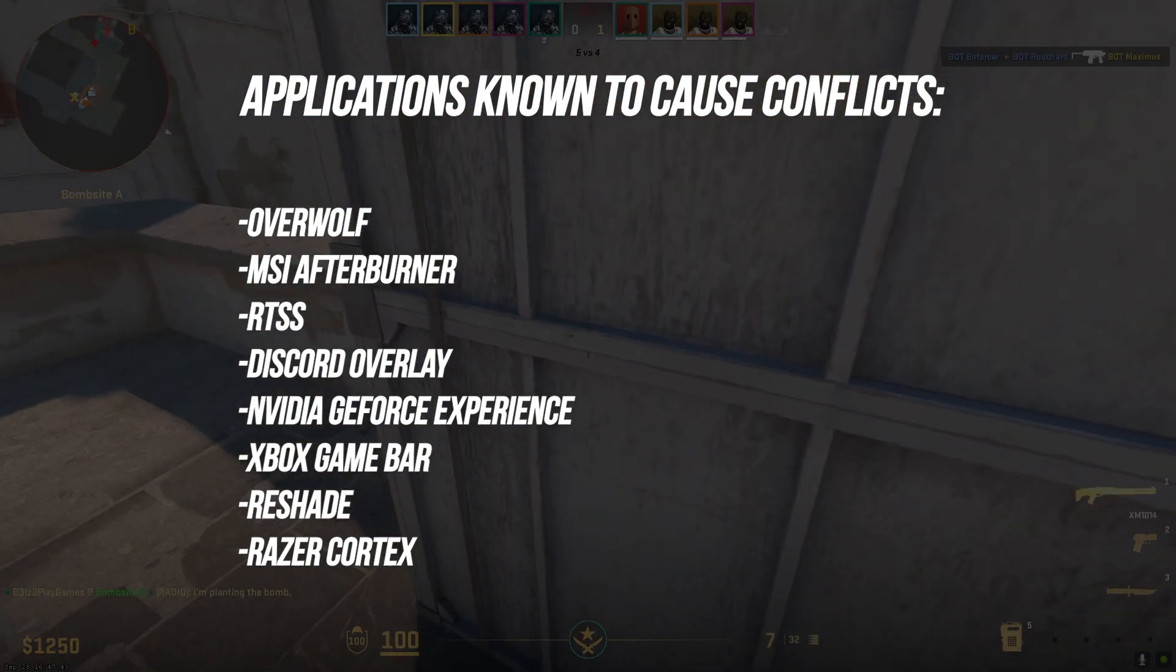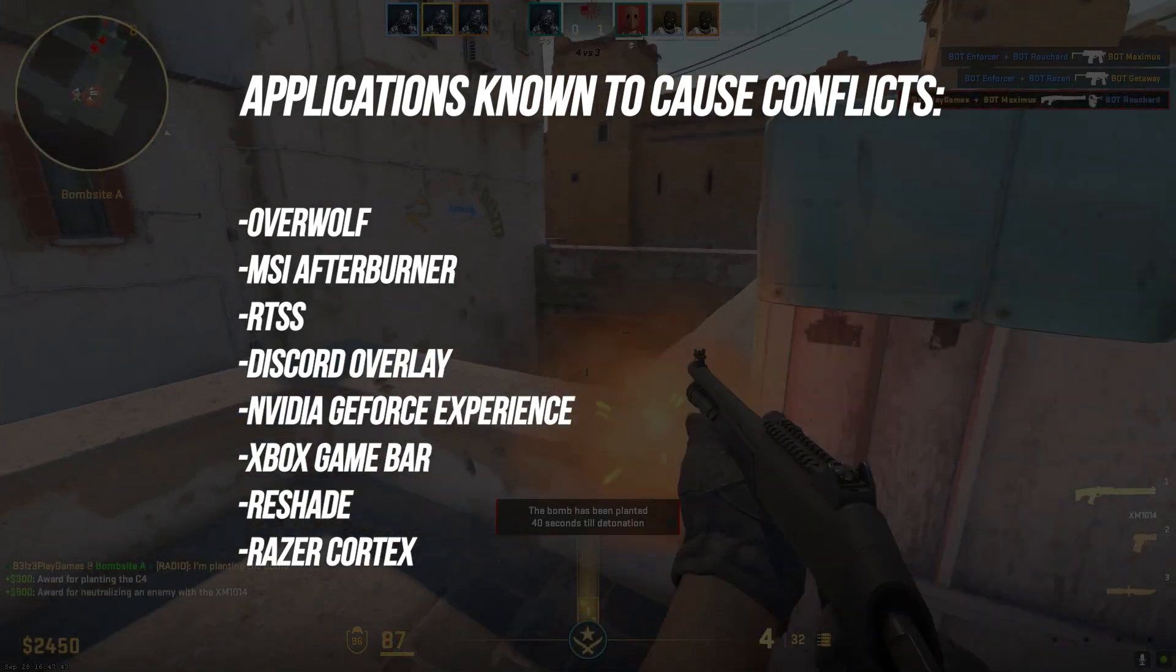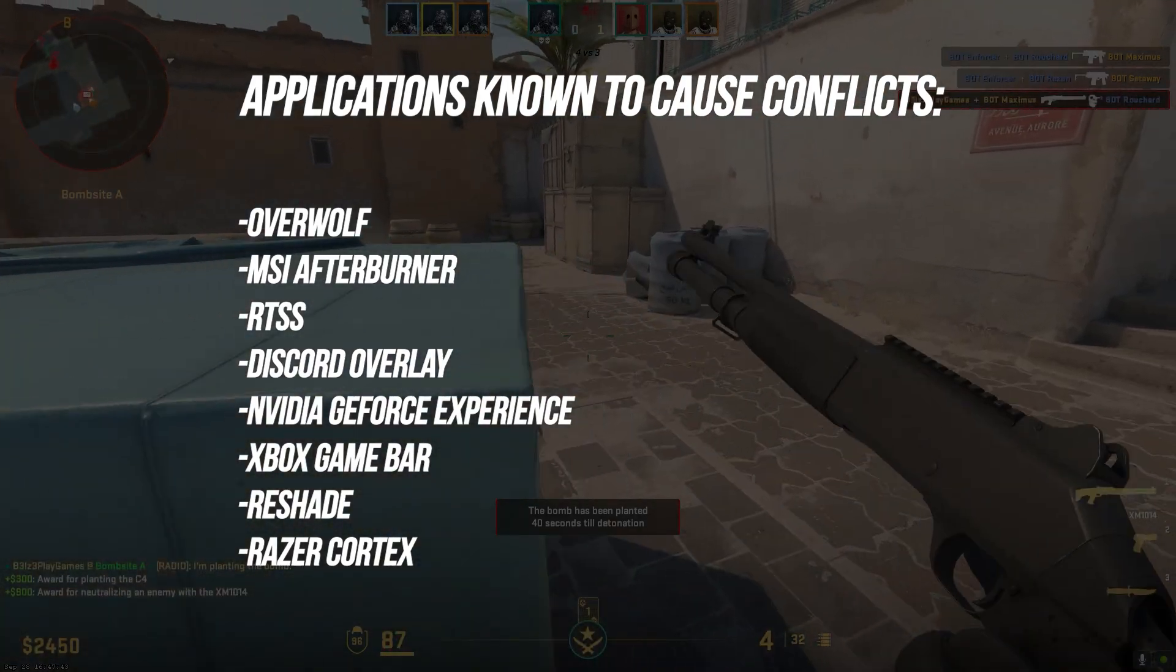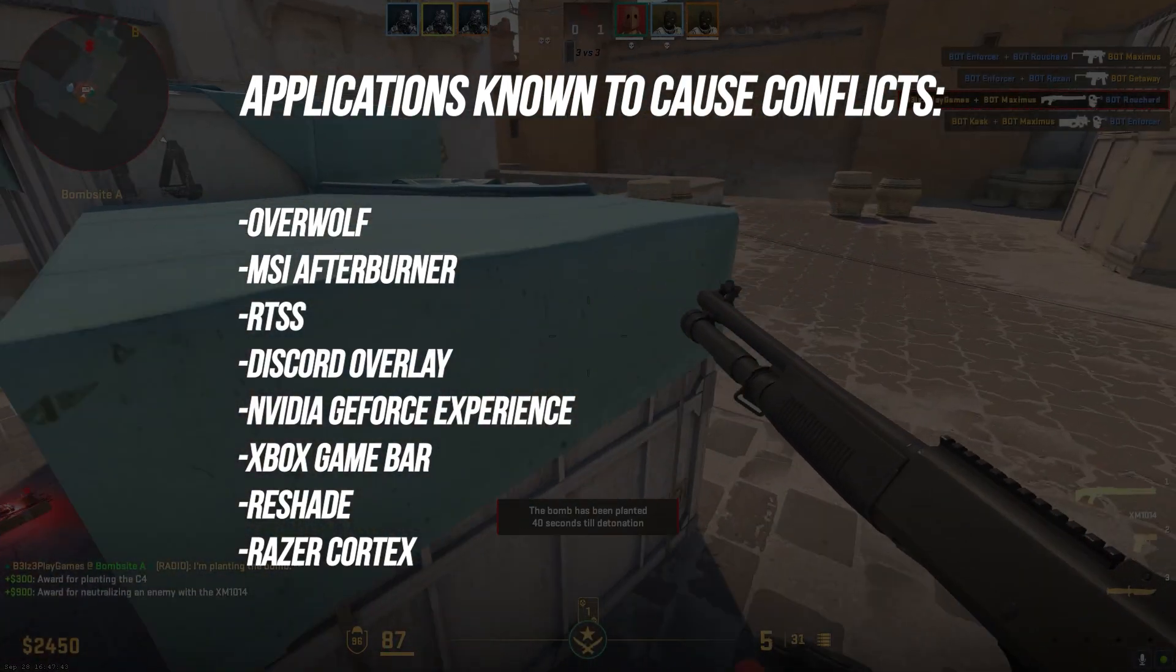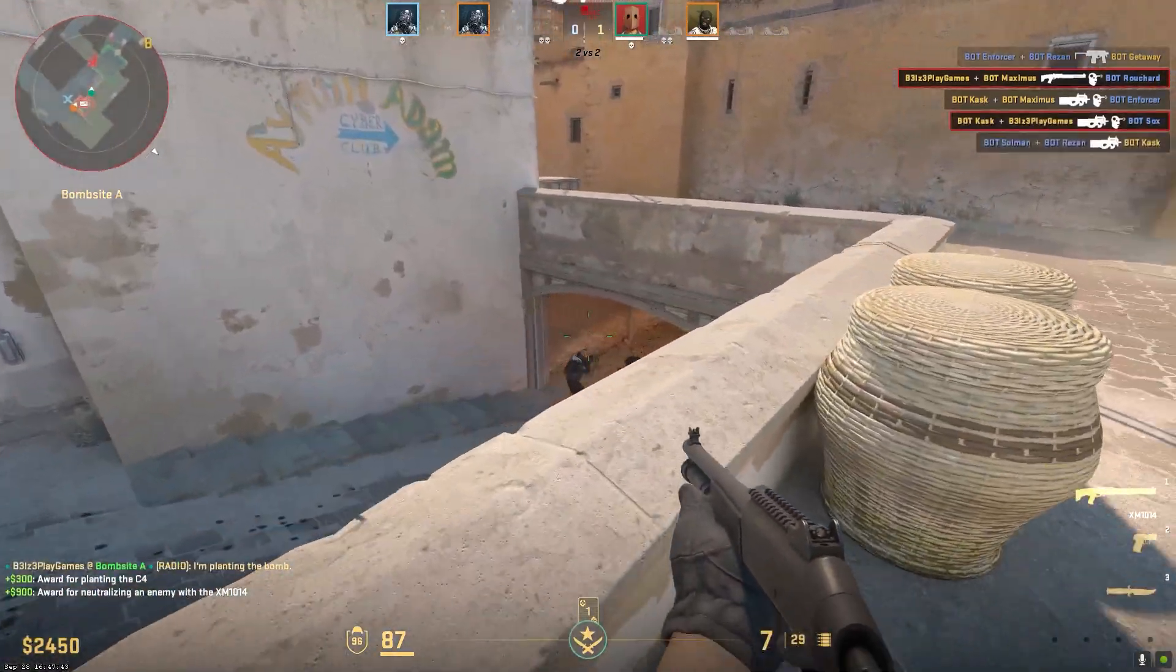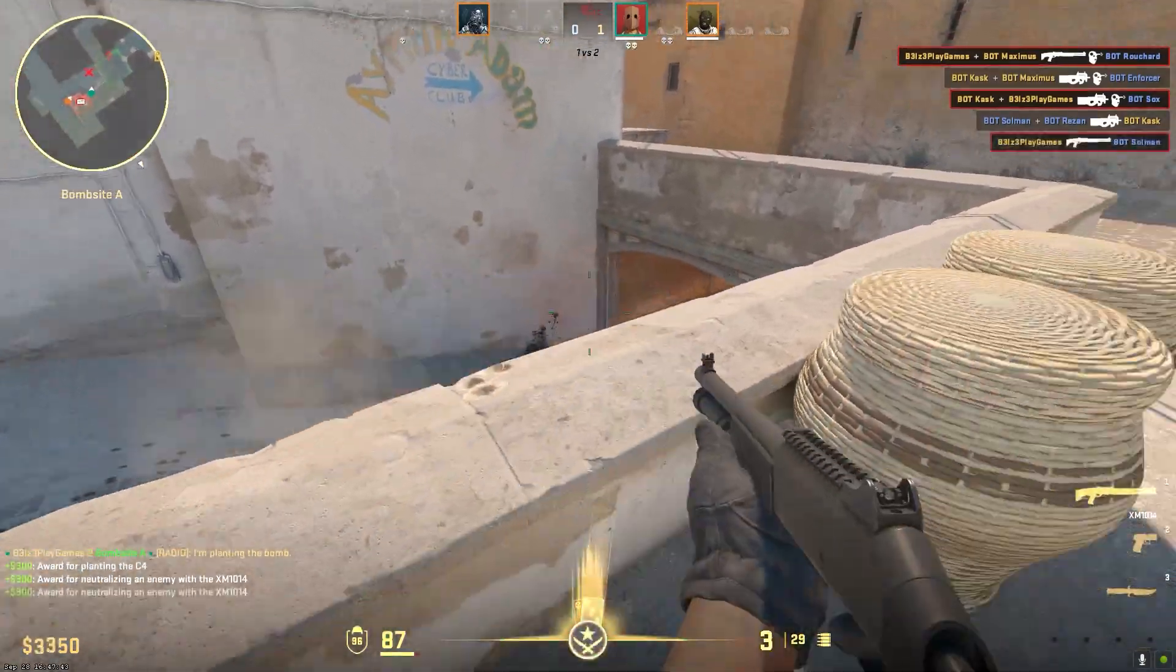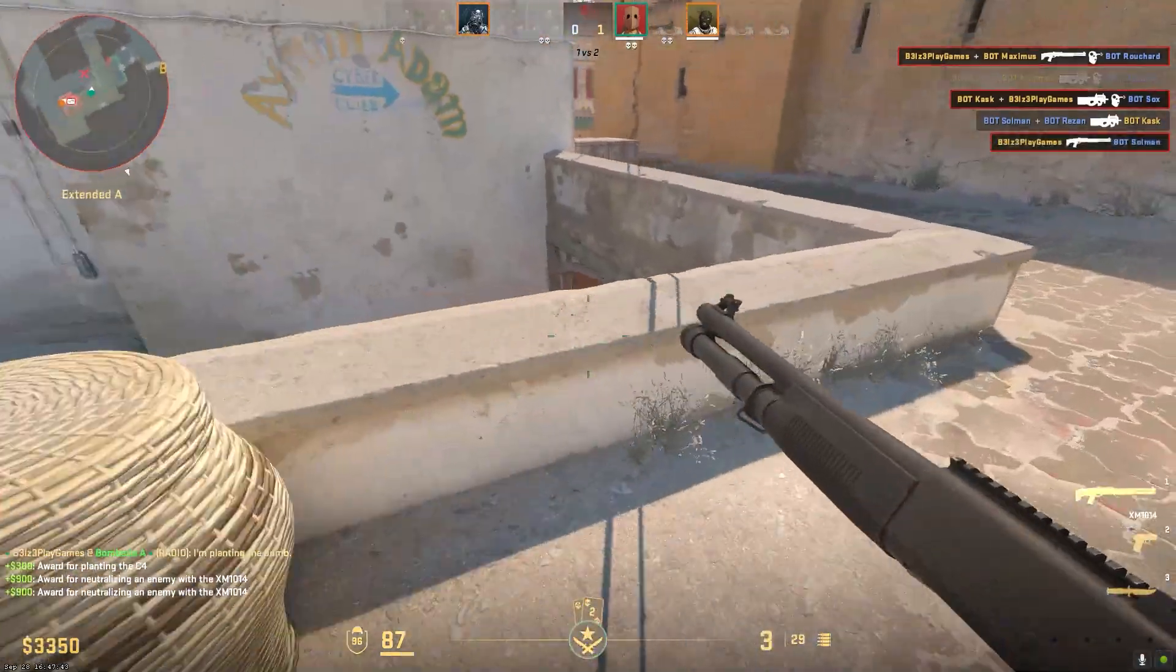Also close Xbox GameBar, Reshade, and Razer Cortex. Fully exit these programs and restart your PC. Then launch Steam and verify CS2 files again. This removes any interference from third-party apps.